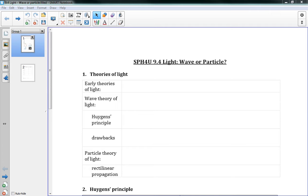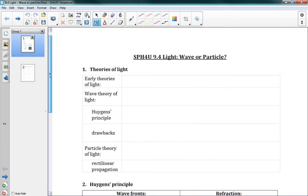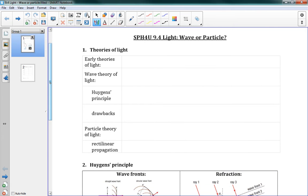This is section 9.4 with the title 'Light: Wave or Particle?' Which is a good question, and the answer is not so simple. We're talking about the early theories of light here in the time range of about 1650 to 1710.